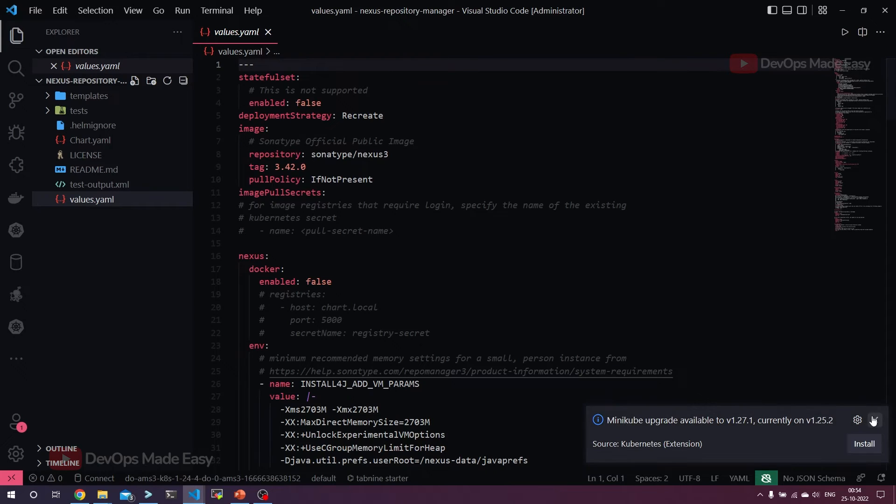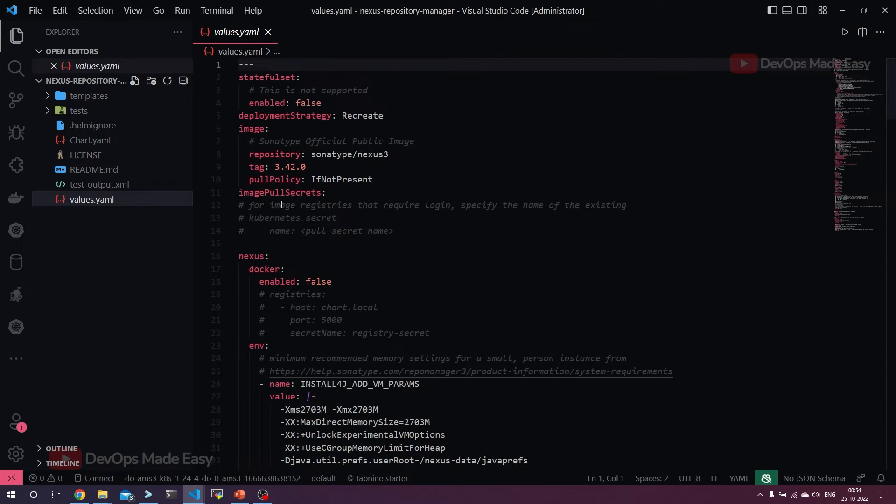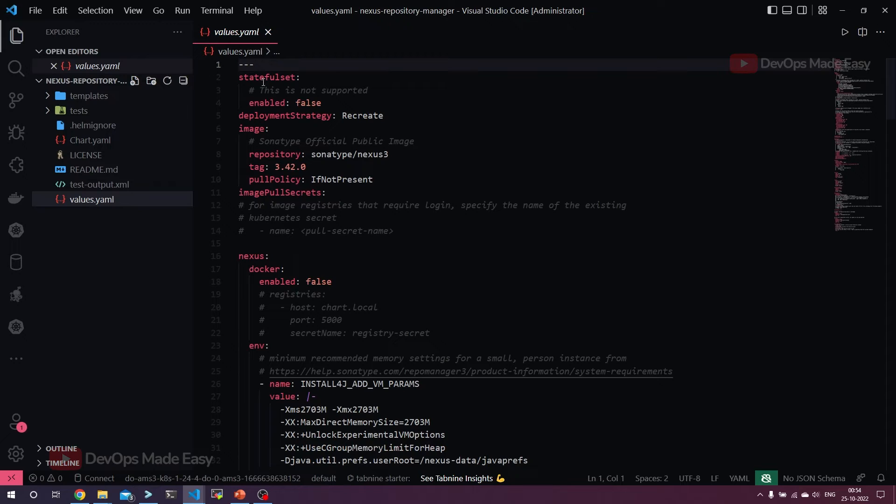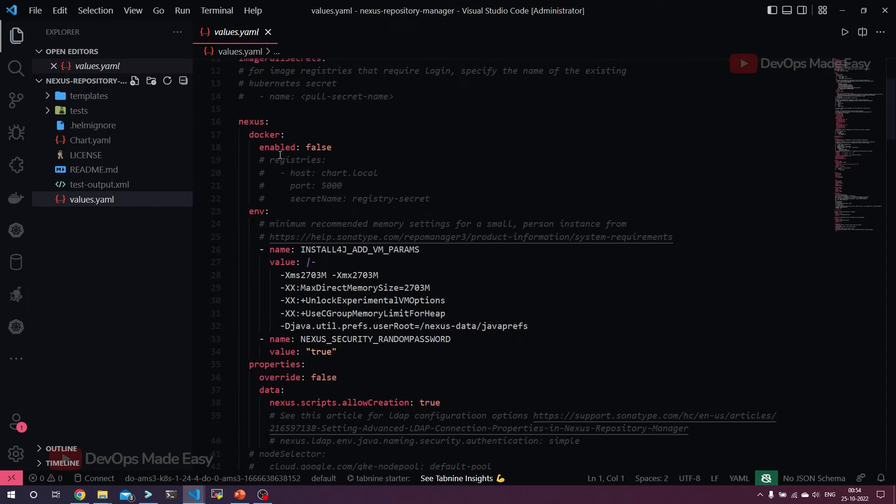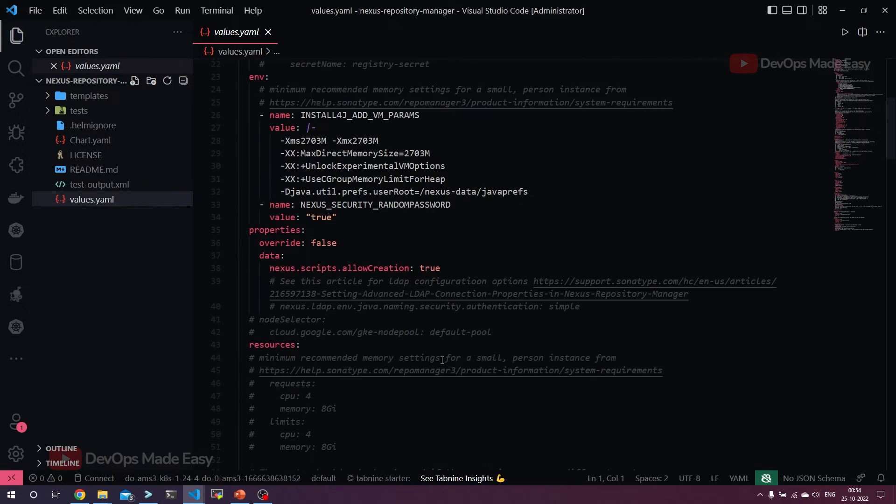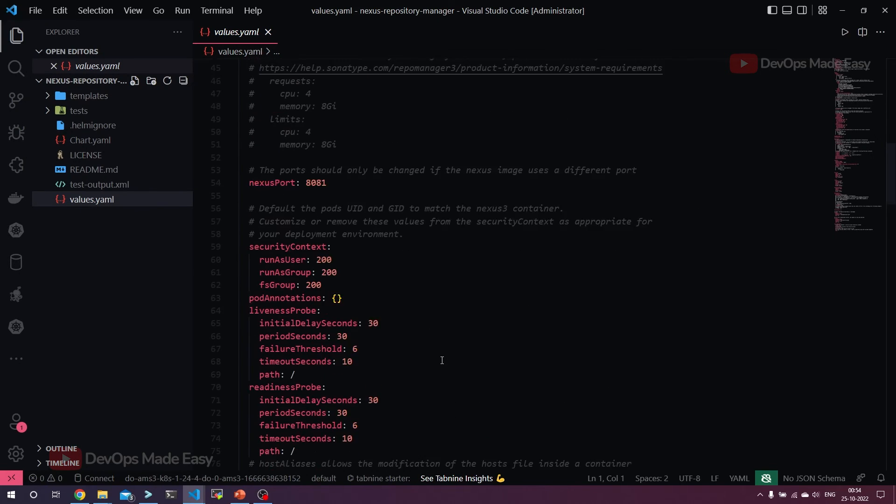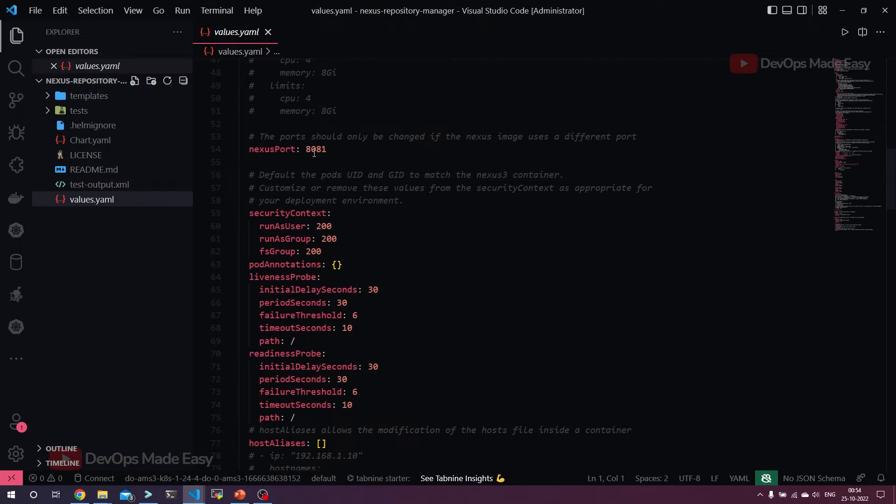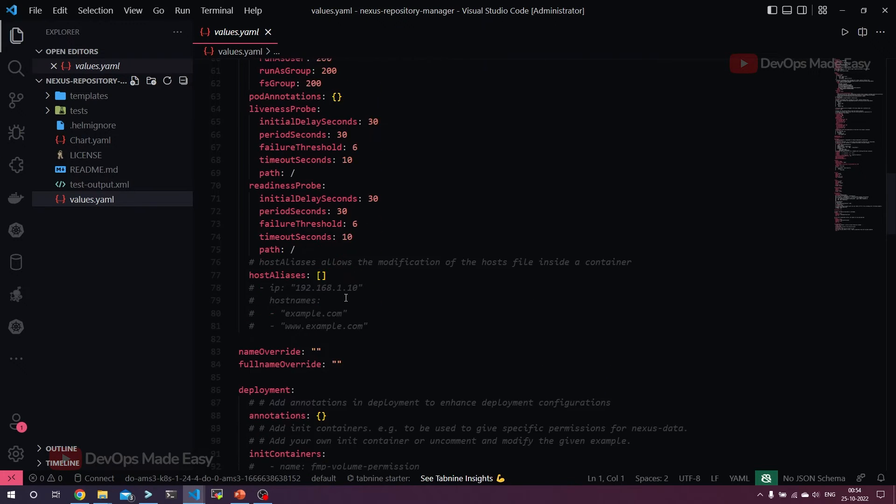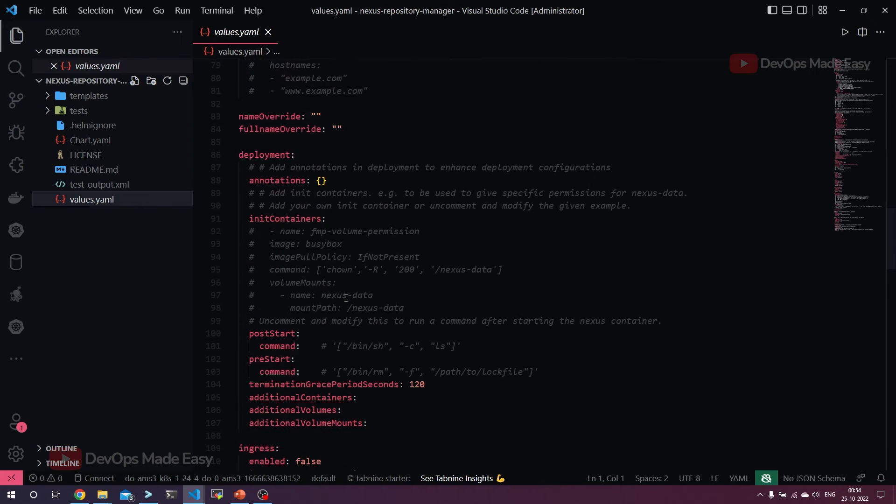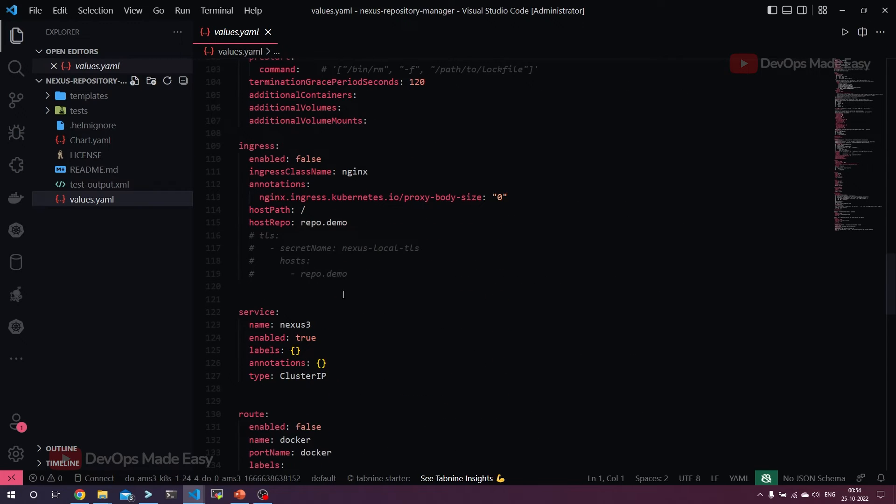Here, what I'm going to do is add some storage and also change the service type to load balancer. StatefulSet enabled is false. By that means it will run as a deployment. This is the Nexus image and this is the tag. Docker by default is not enabled. Of course, we'll enable it later. Then coming to the Nexus port, it runs on 8081. We're not going to add any pod annotations or probes.